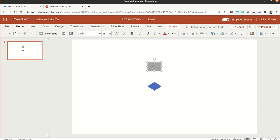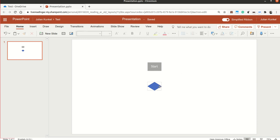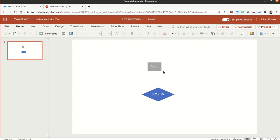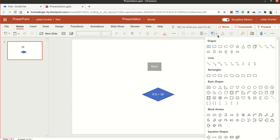Now I click again, start. If X bigger than 10. So now to create a connector, we click on shapes again. And we click here either on arrow or under lines arrow you find it.